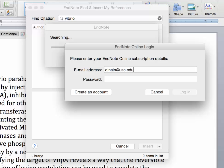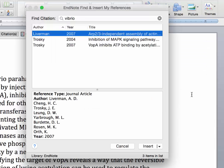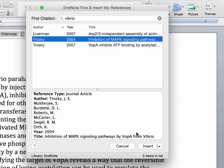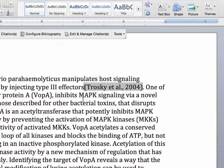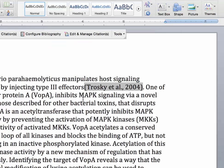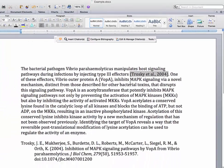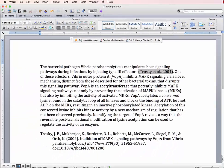It's going to prompt me to log in to my EndNote online account, so I use the same email address and password that I used to set up my account. Once I get logged in, it's going to pull up the citations that are relevant to my search. To insert the citation, I merely highlight the item and click Insert. You can see that it's inserted the citation where I wanted it and included the reference at the end of the document.